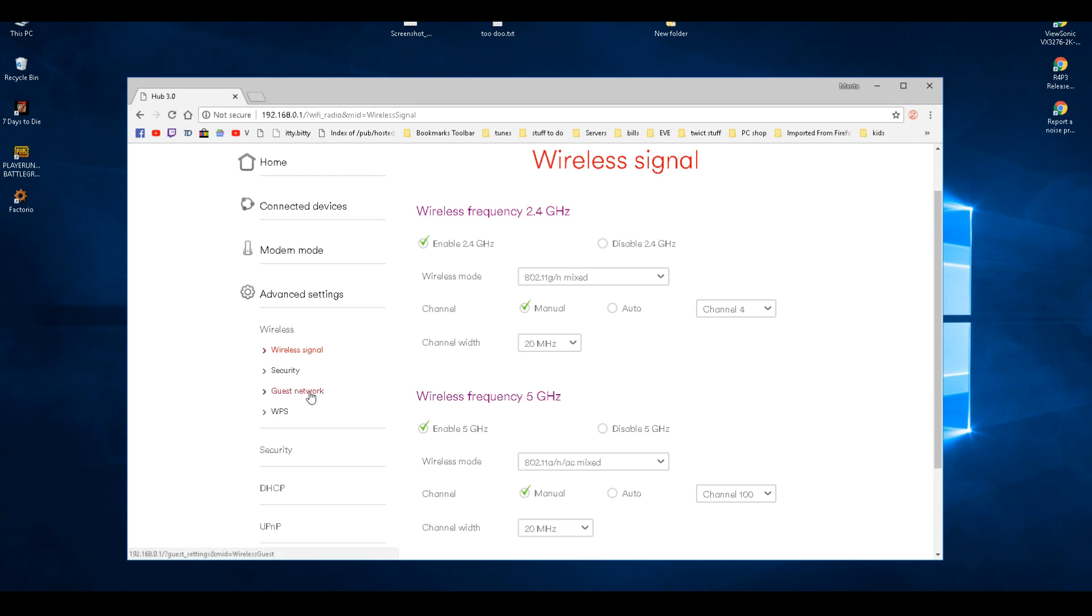Guest networks I don't have on. You can create a guest network and it doesn't allow people to see other computers on your network if you think they're going to hack you.